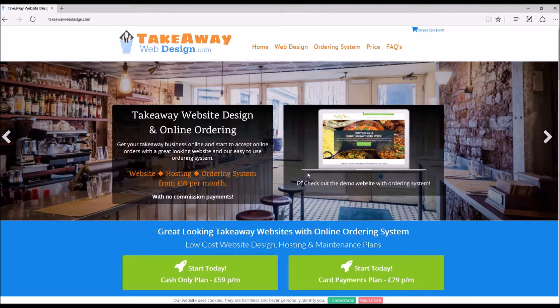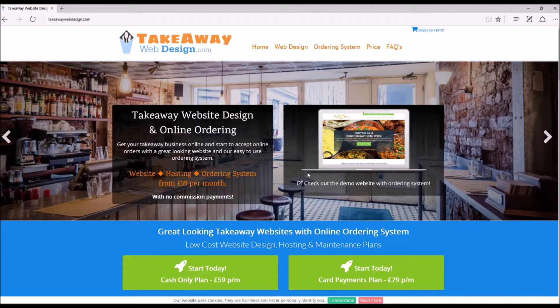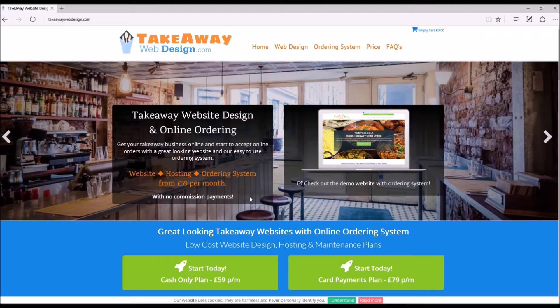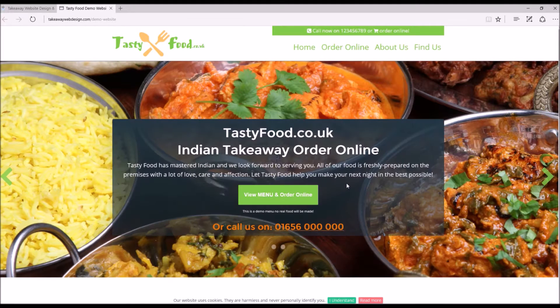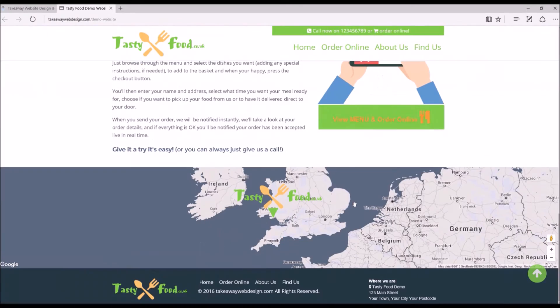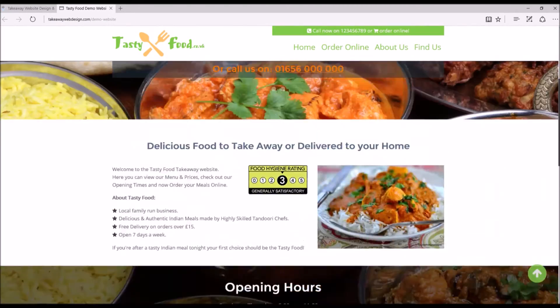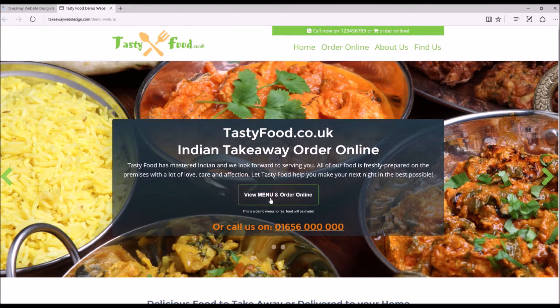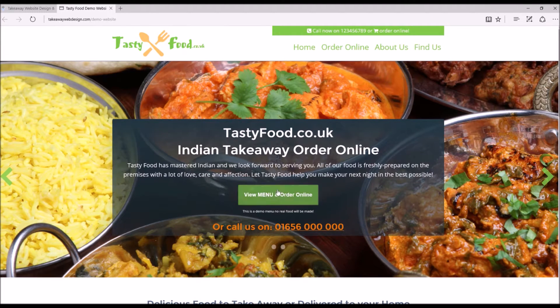Hello and welcome to Takeawaywebdesign.com. In this video I'm going to show you the process of a customer placing an order with you online and you receiving that order in real time on your smartphone or Android tablet. So let's go to the demo website. This is just a demo website, there's no real food will be ordered but here we go.